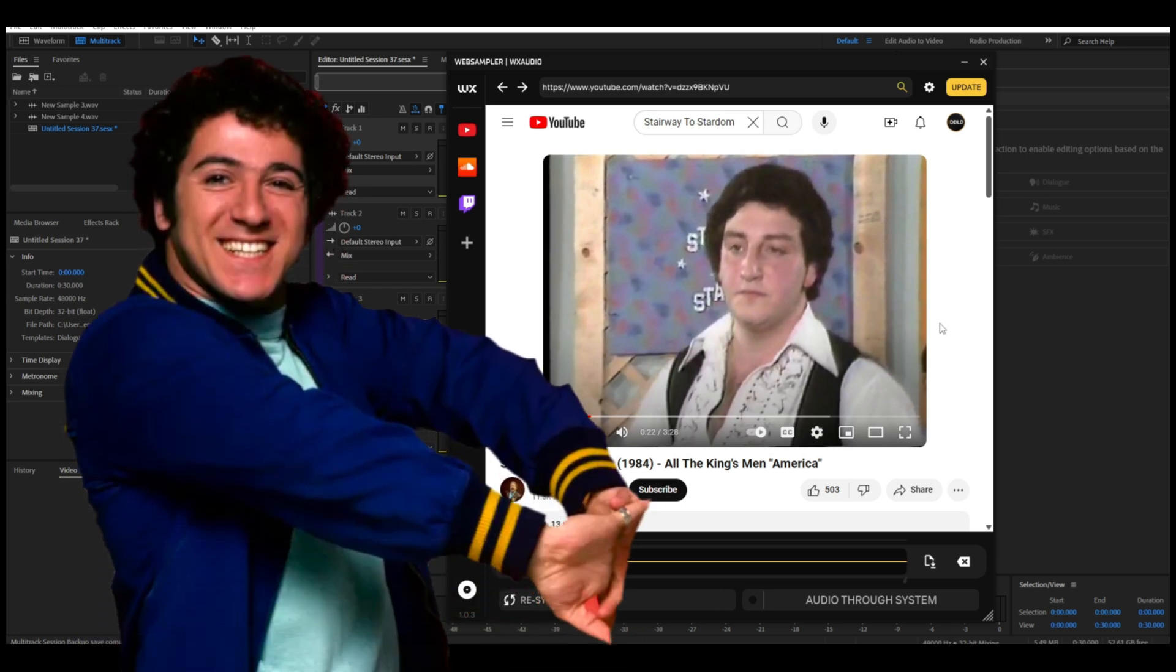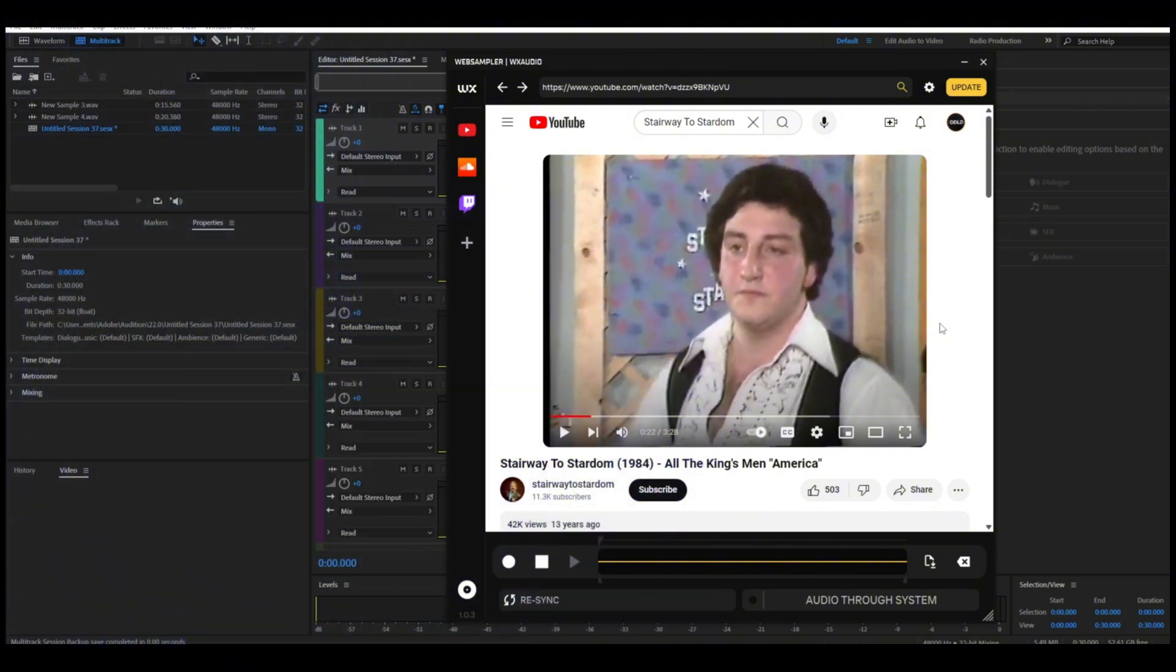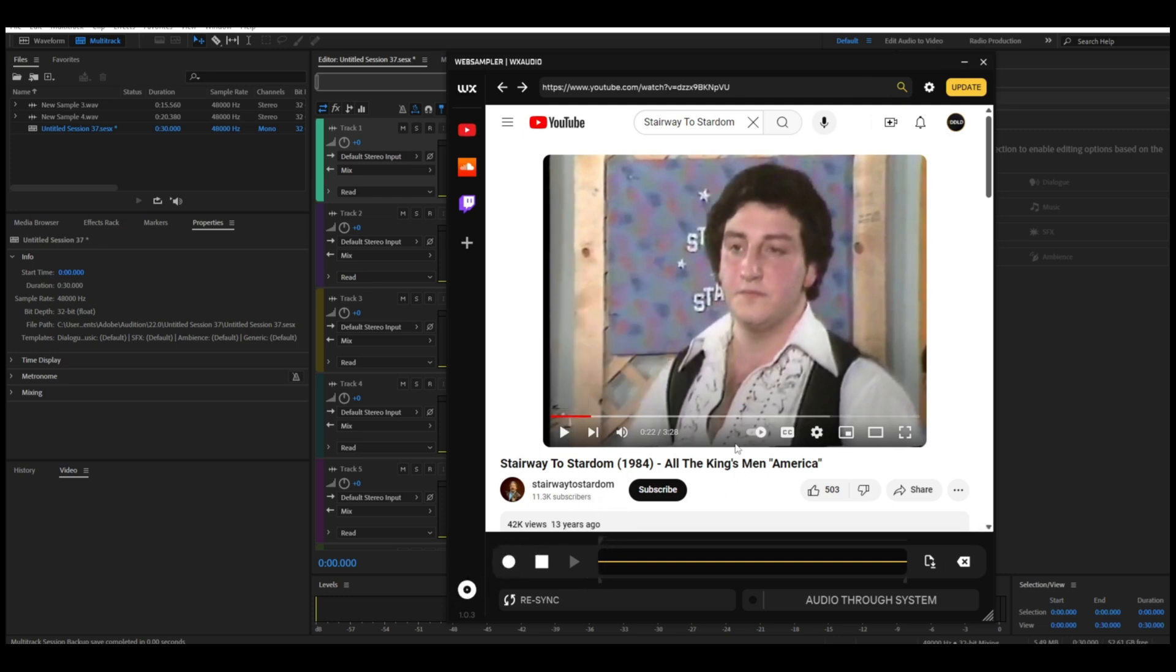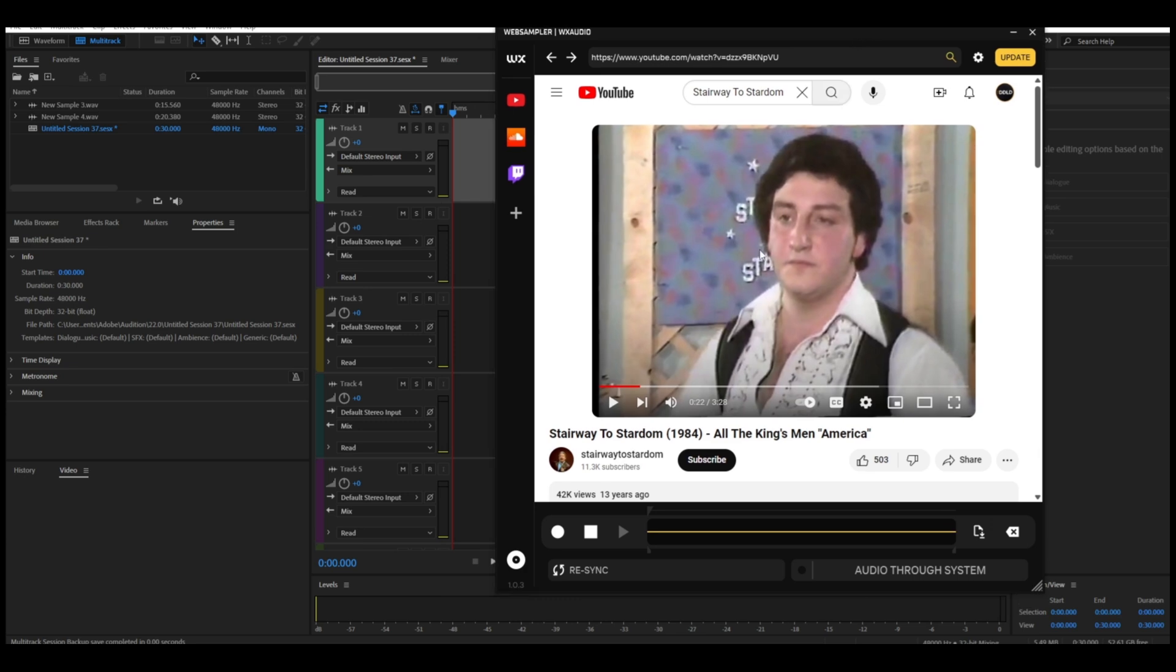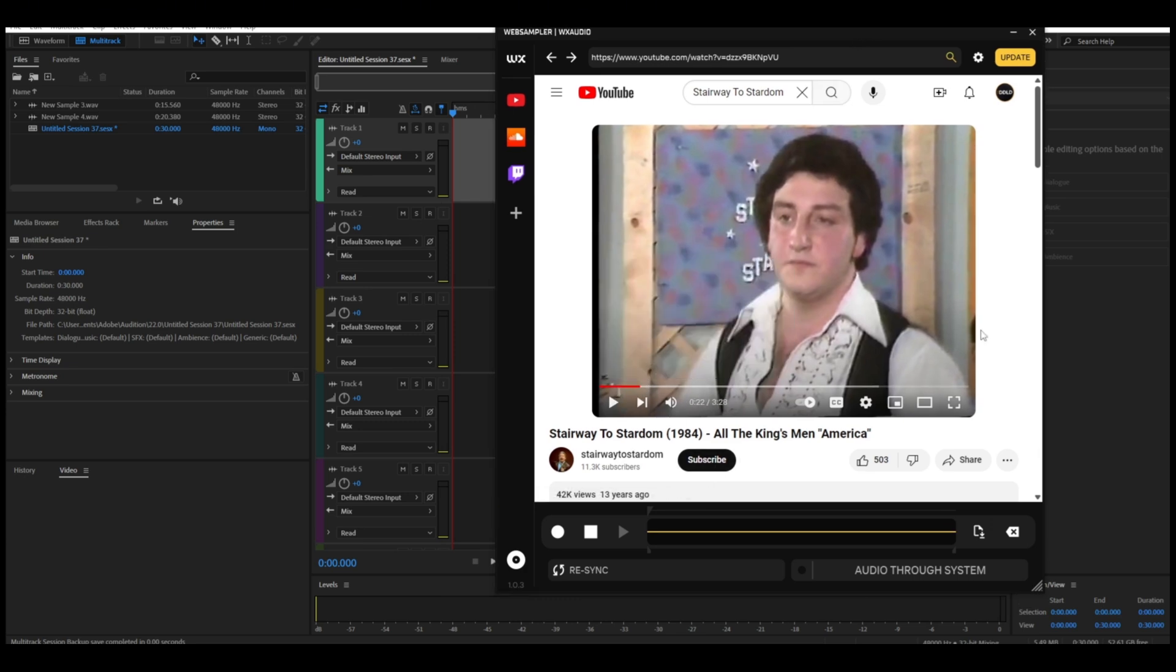And it serves as good of a clip as any to show you how this program works. So you can see down here we have a record button, and then we have a play button here on the video. Now I already just went through it a little bit, so you don't have to listen to all the preamble nonsense. We're just going to get right down to the song.